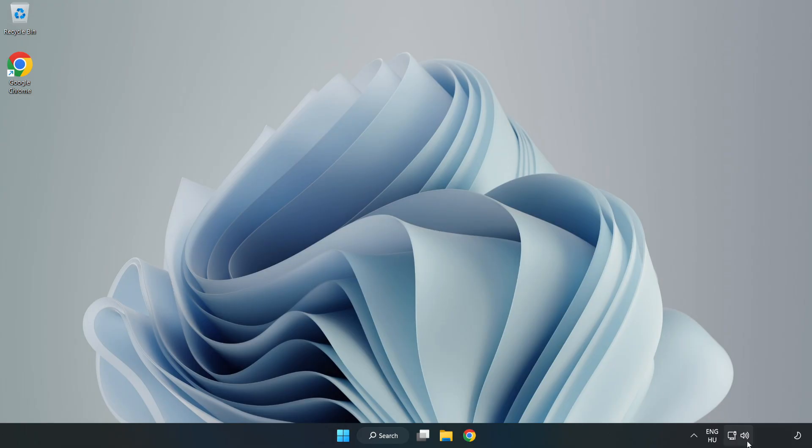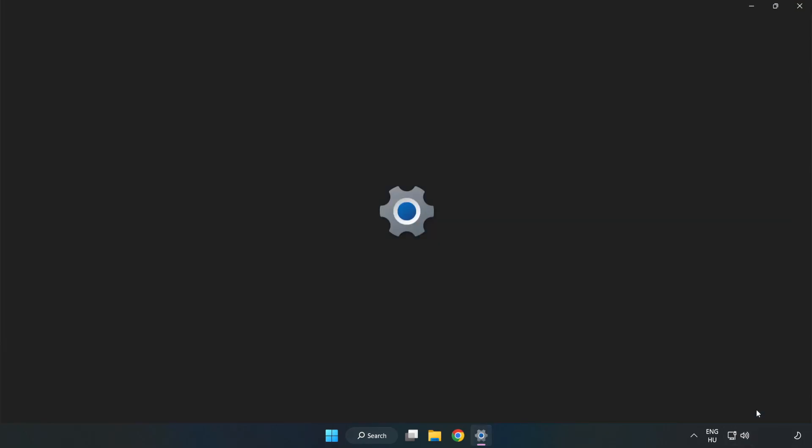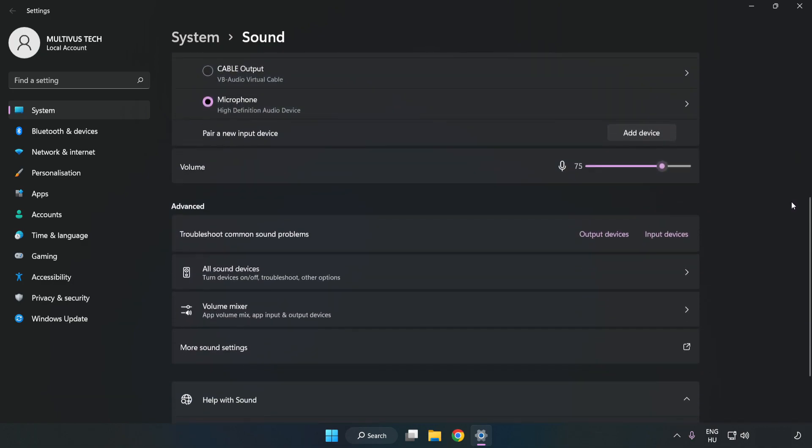right-click Sound. Click Sound Settings. Check Volume. Scroll down.